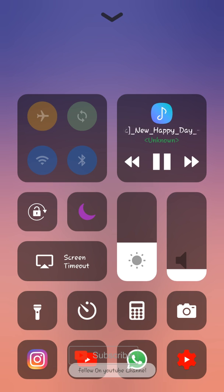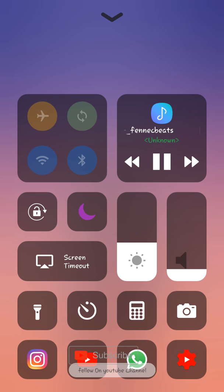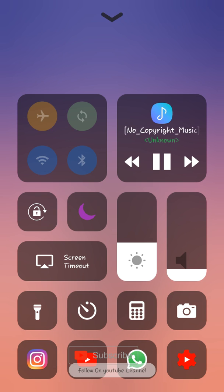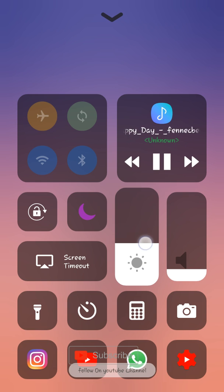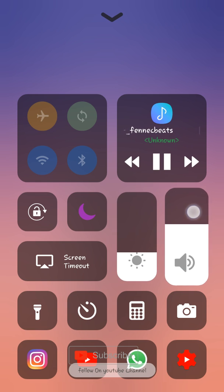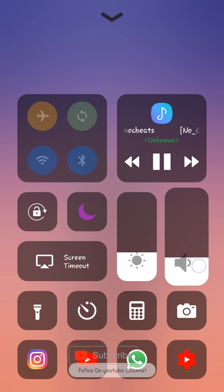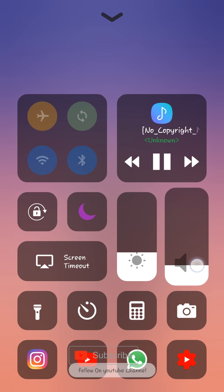If you want to check it out, you can check it out. We can swipe the iPhone and get the notification bar. There is a notification bar. We can adjust the brightness.